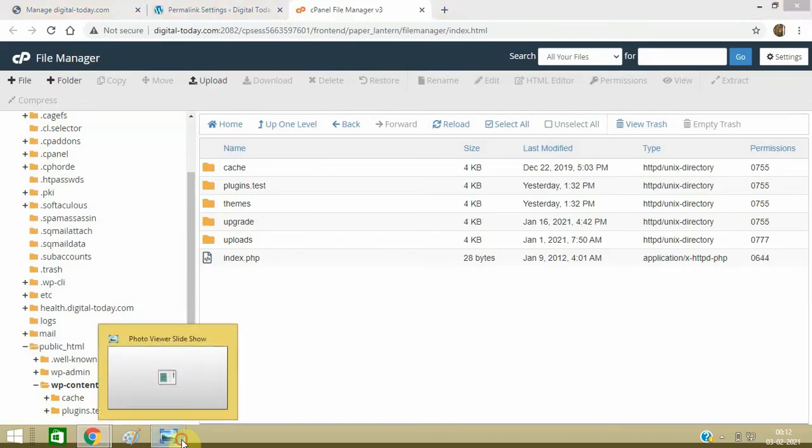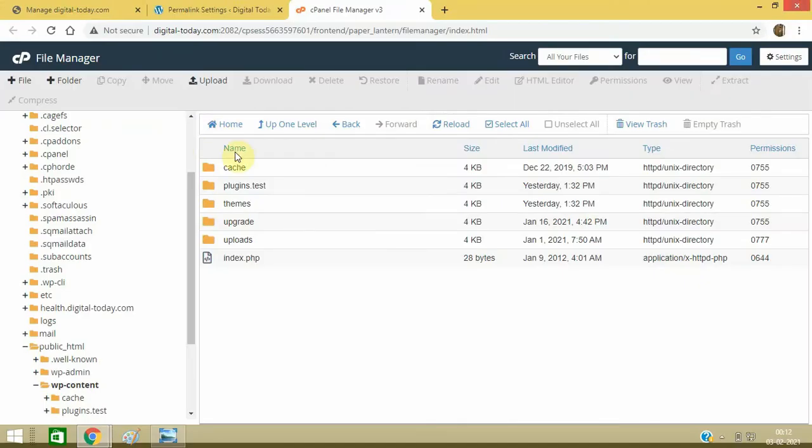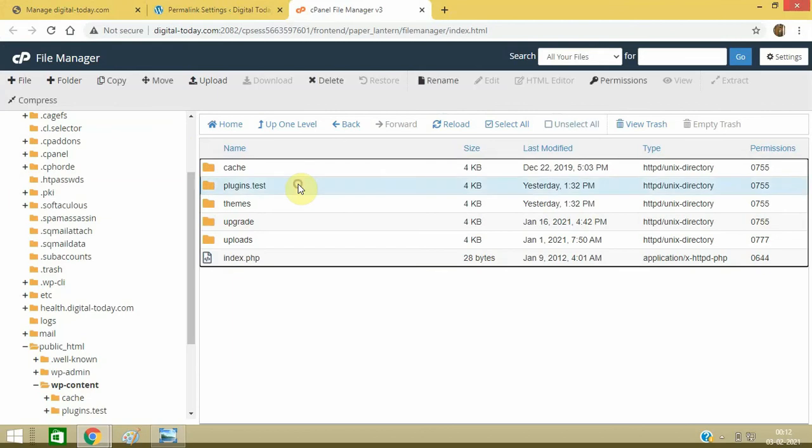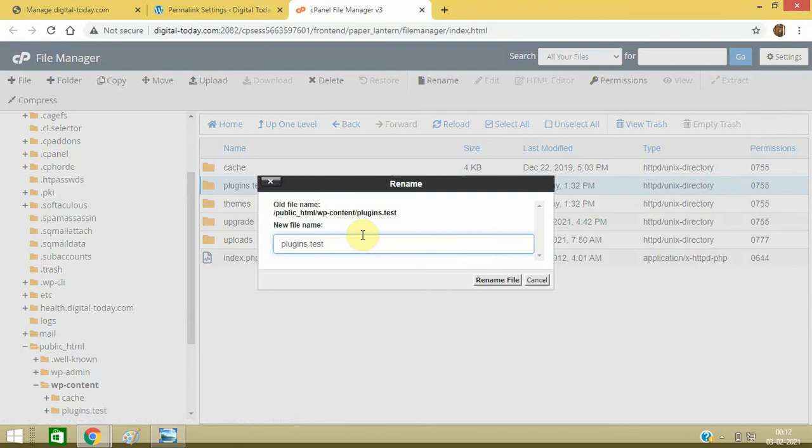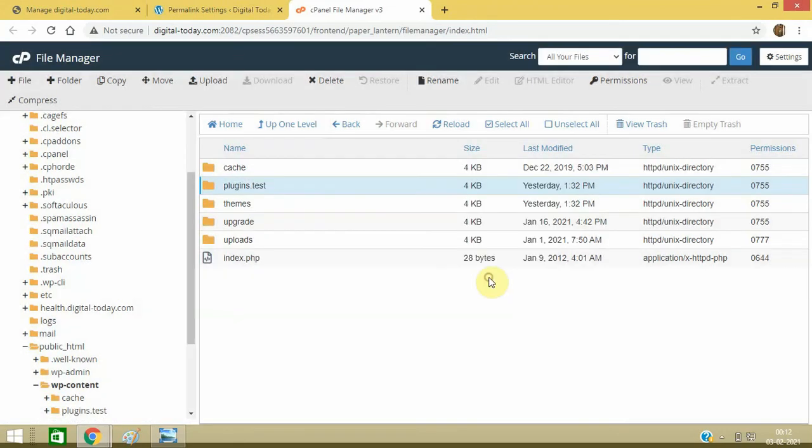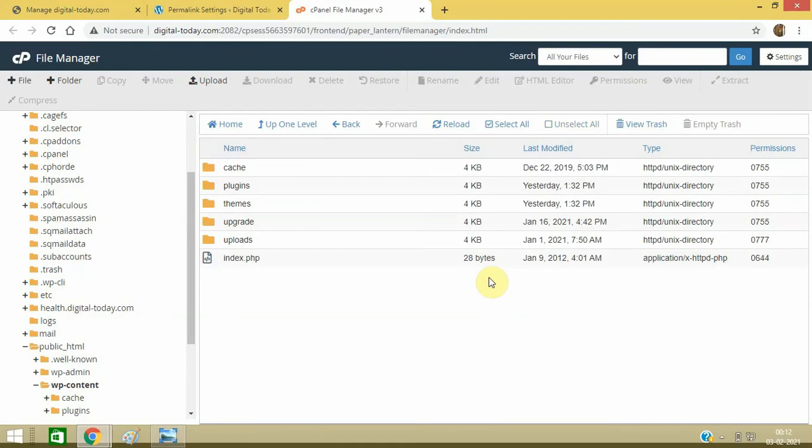And if you still get this error, then this may not be the cause of the plugins, so rename them again to the old one. Now the another method is you debug your website, but this is a very tricky issue.